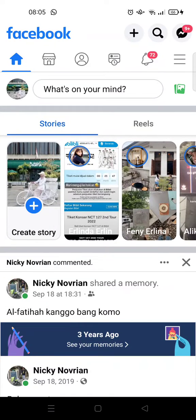Hi everyone, back with me again in this channel. In this video I'm going to show you how to add multiple photos on Facebook story, so if you guys didn't know, you can now add more than one photo to your Facebook story.